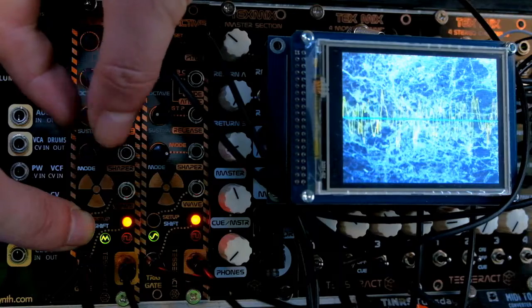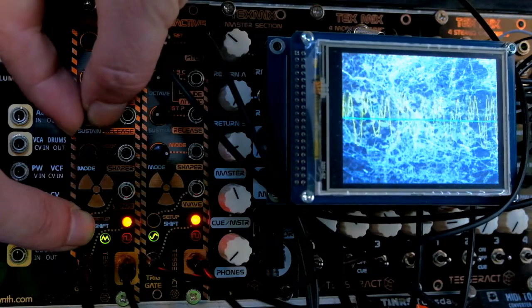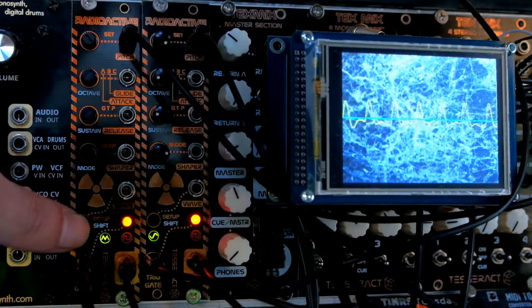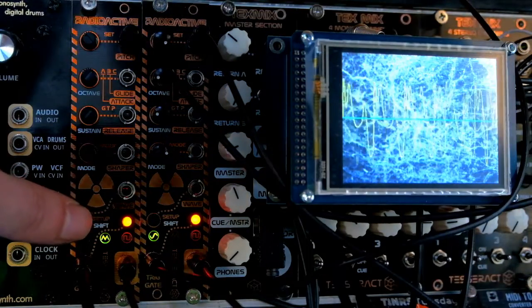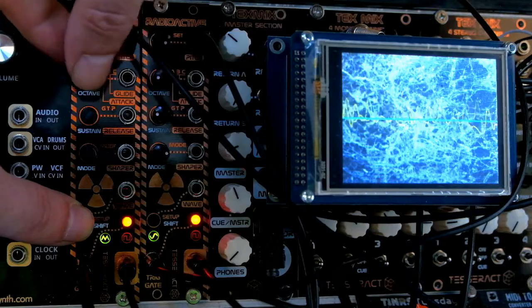We will now use shift with the attack pot to change the octave up and down.